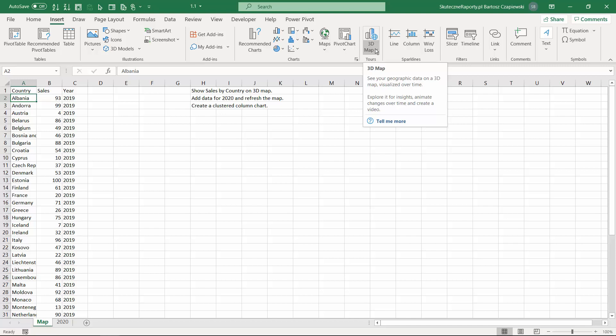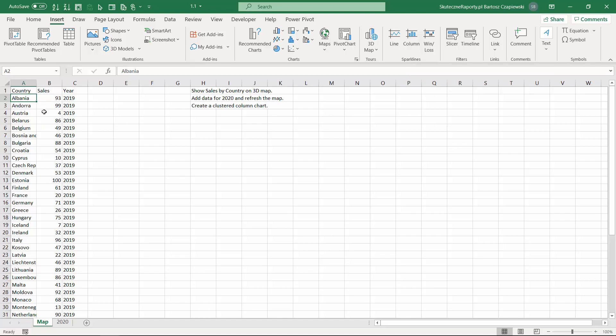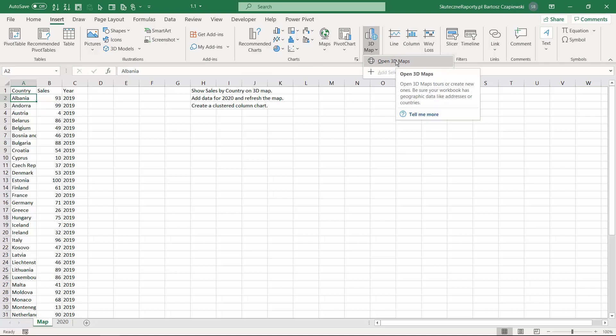It's very easy to start creating a map with the tool. It's enough you place your mouse cursor on a table in Excel and then you just hit open 3D Map.